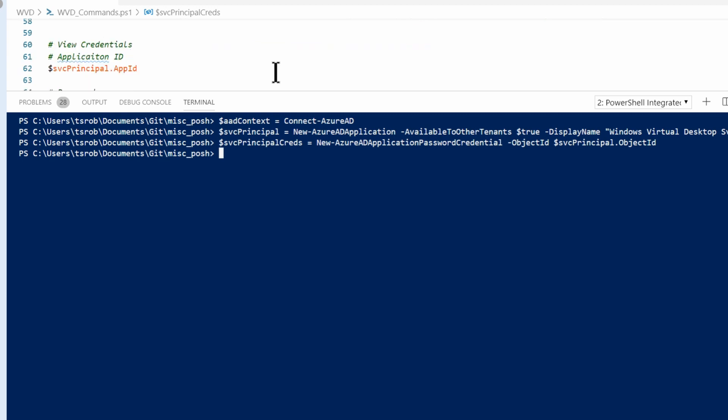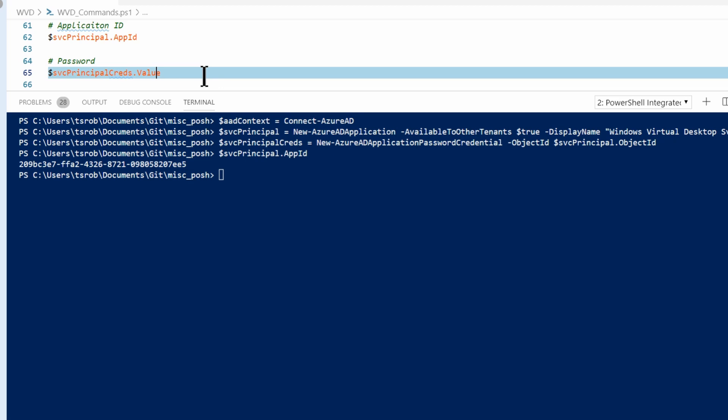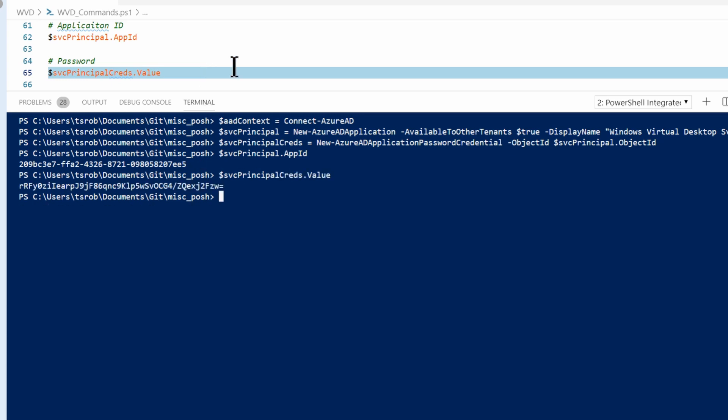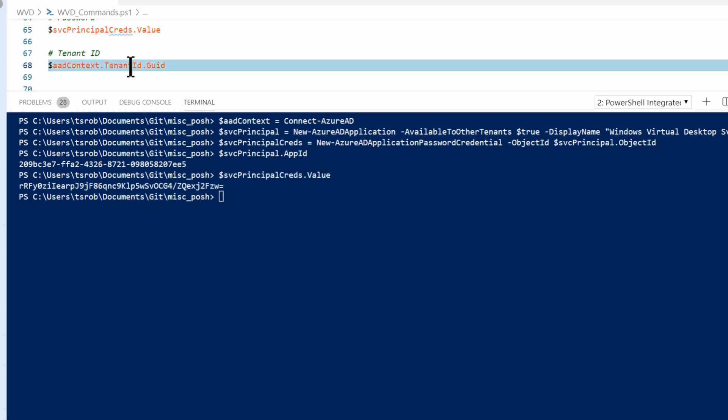Next I'm going to run three commands, and they're going to output some information. The first is the application ID. So this is my application ID for the service principle. The next one is the service principle creds value. So this is the actual password. So there's the password. And next is the tenant ID. So there it is.